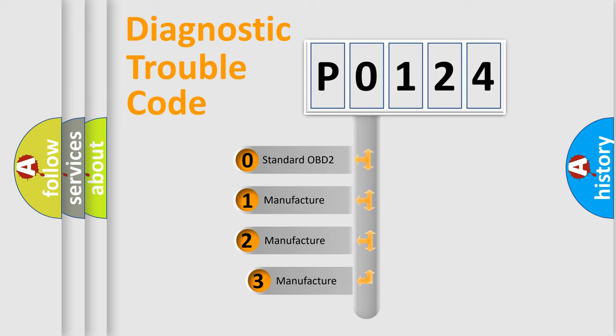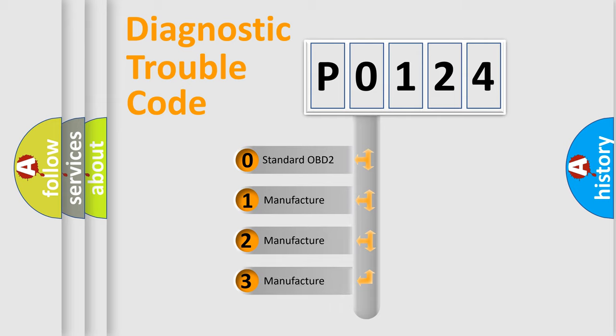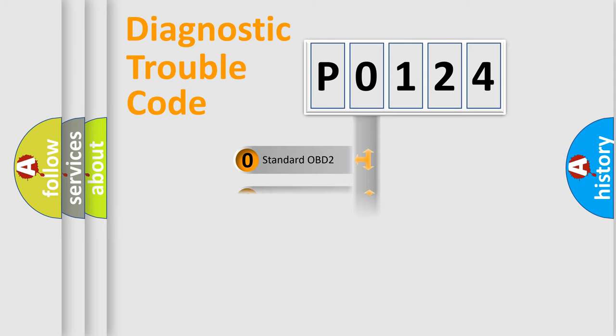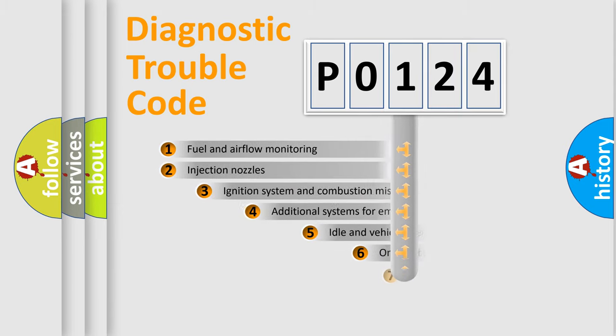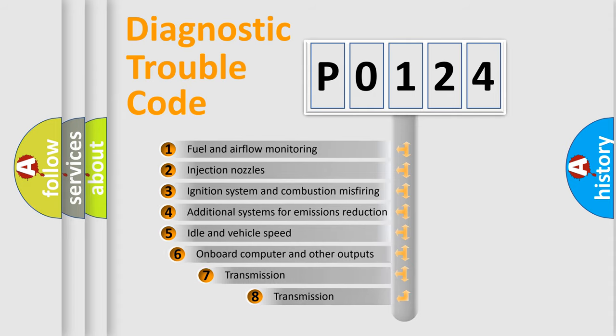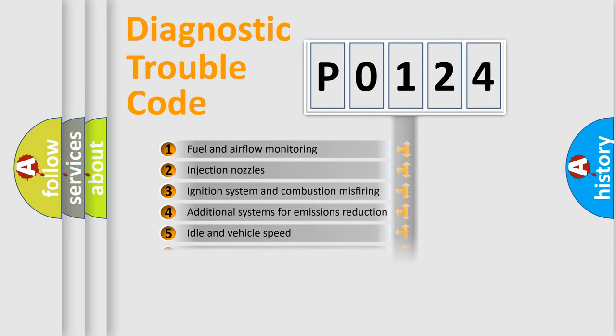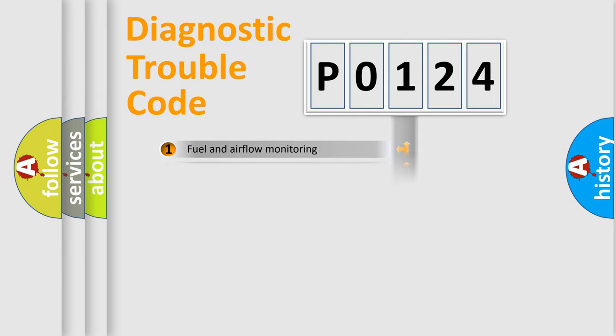If the second character is expressed as zero, it is a standardized error. In the case of numbers 1, 2, 3, it is a manufacturer-specific error. The third character specifies a subset of errors. The distribution shown is valid only for the standardized DTC code.